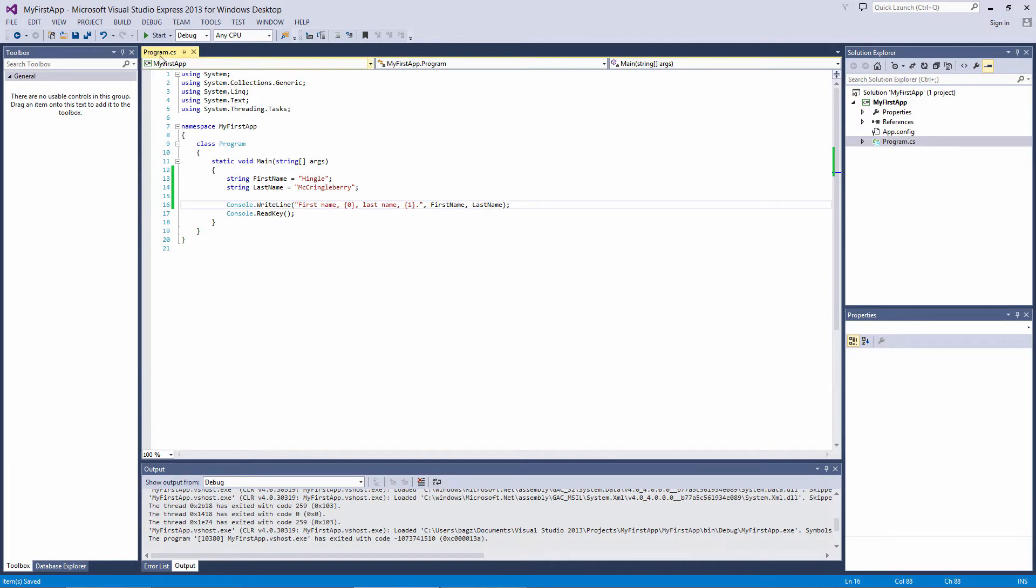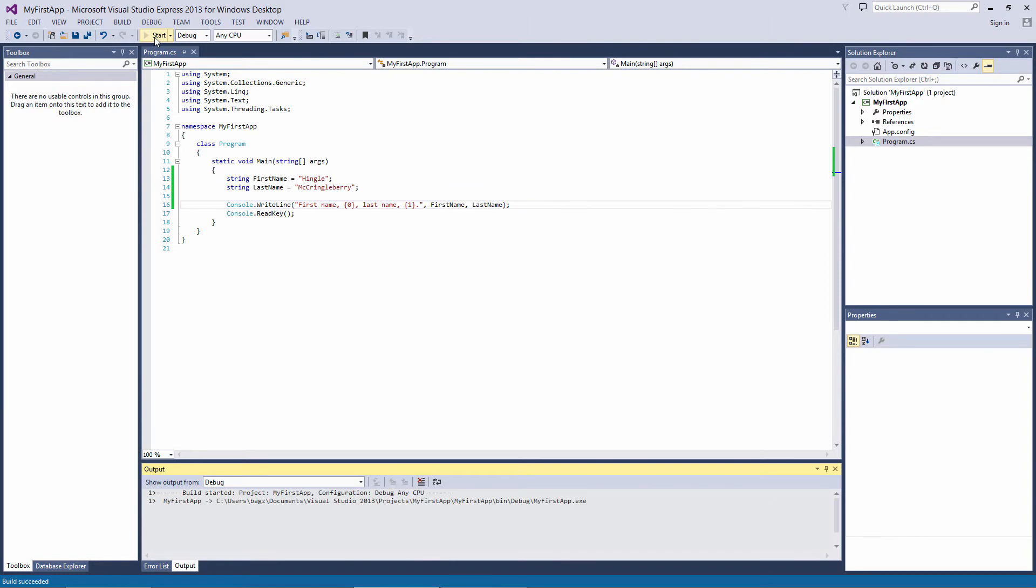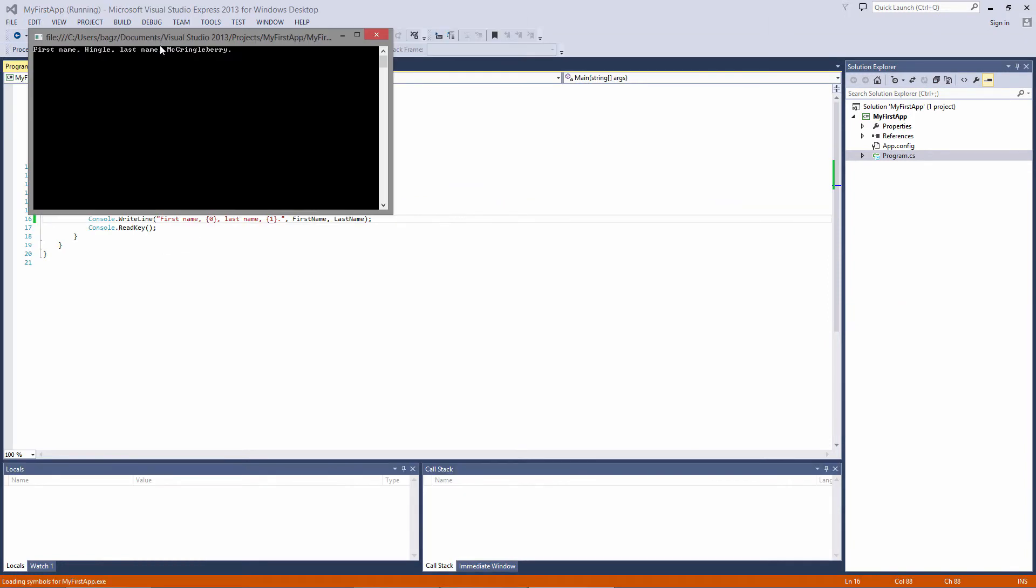If we compile the code, the console outputs FirstName, Hingle, LastName, McCringleberry.